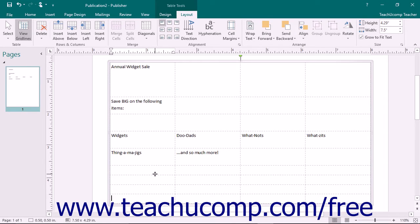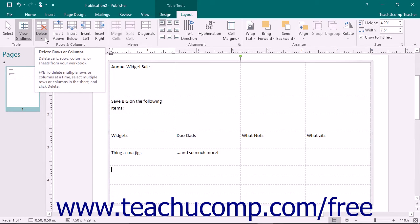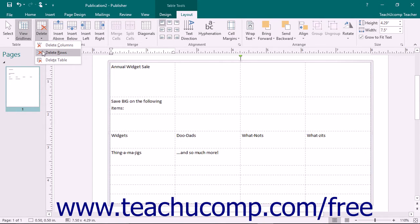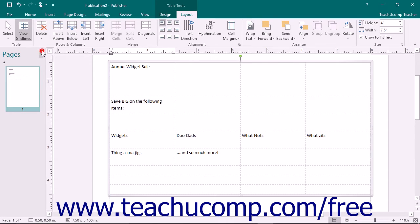To delete a single column or a single row, click into a cell within the column or row to delete to indicate your selection. After making your selection, click the Delete button that appears in the Rows and Columns button group on the Layout tab of the Table Tools contextual tab in the ribbon. From the drop-down menu of commands, select either the Delete Columns or Delete Rows command as is appropriate for your selection.